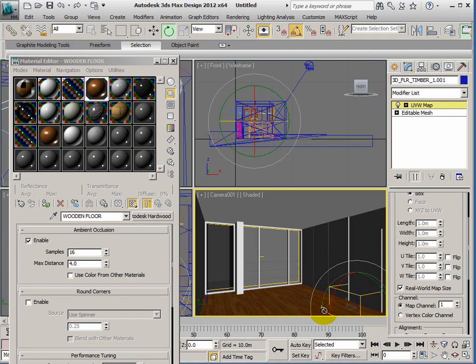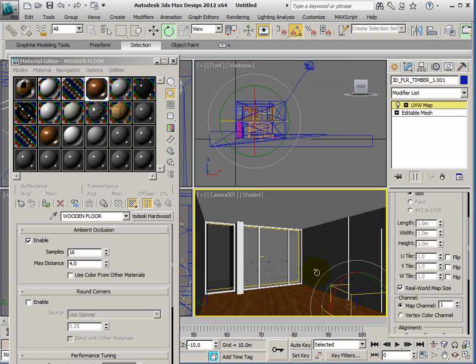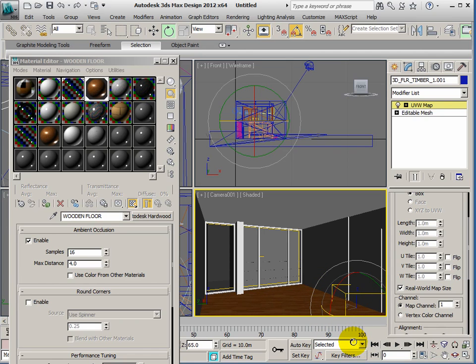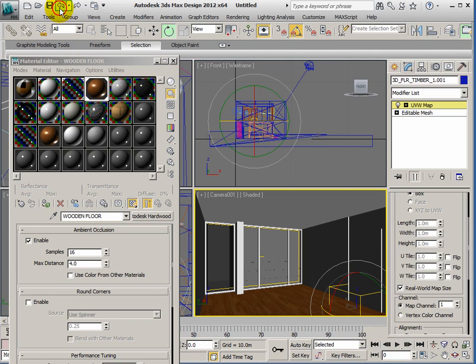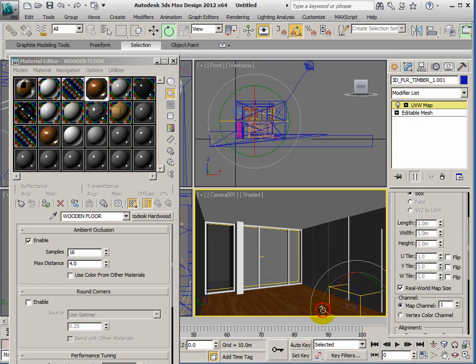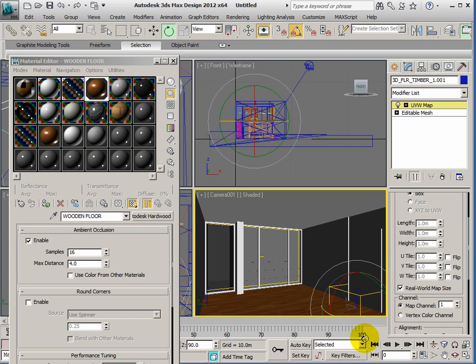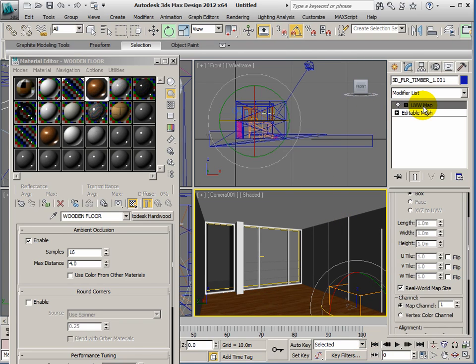You see when I rotate, keeping my eye on this slot here—keep your eye on this slot here because that's showing you how many degrees you're rotating it by. So the floor's running a different direction now. Click UVW map again to lock it.